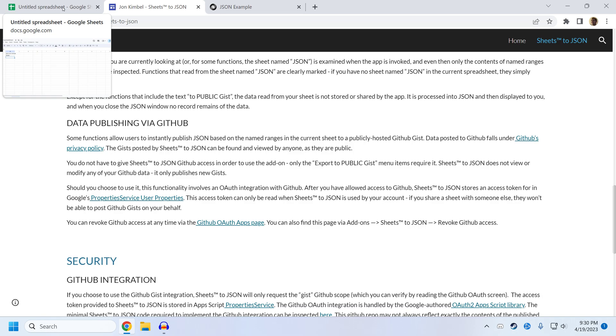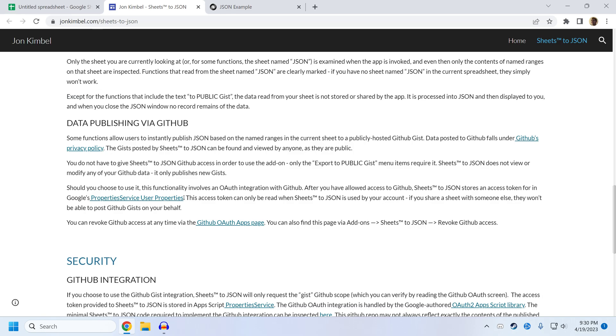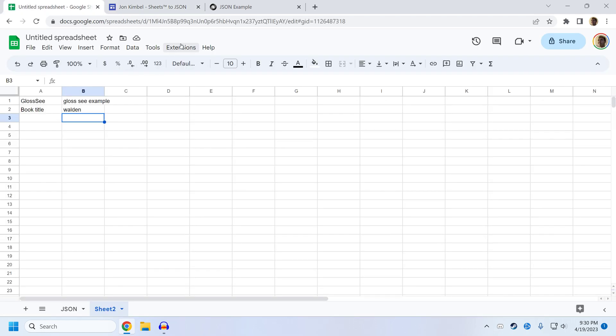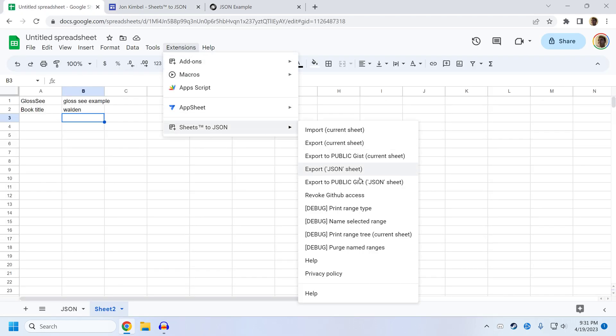Sheets to JSON is given a token that it can use to post gists to GitHub. And it stores that in the property service, which you can read about here. But if you don't click revoke here, then sheets to JSON will think it has permission to post a gist, and will send some information to GitHub. And will sort of fail silently.